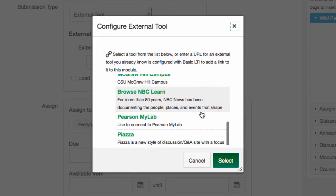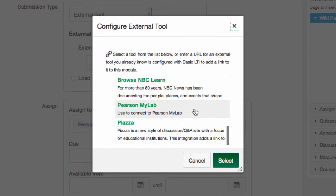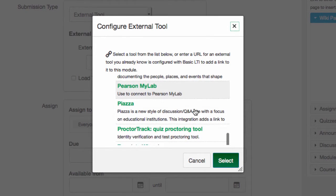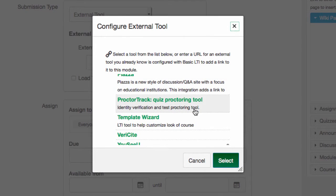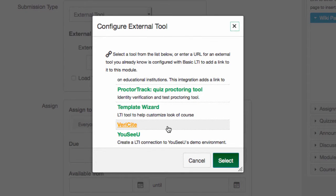and Pearson's MyLab, for example. We also have an integration with the anti-plagiarism tool called Verisite.